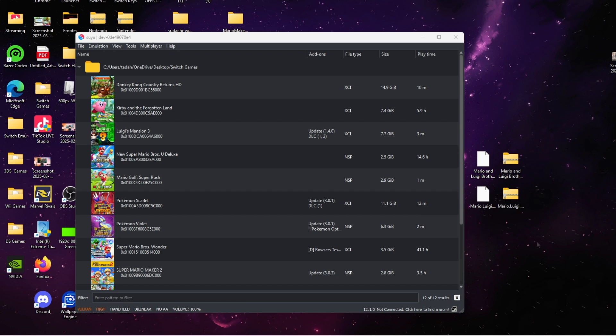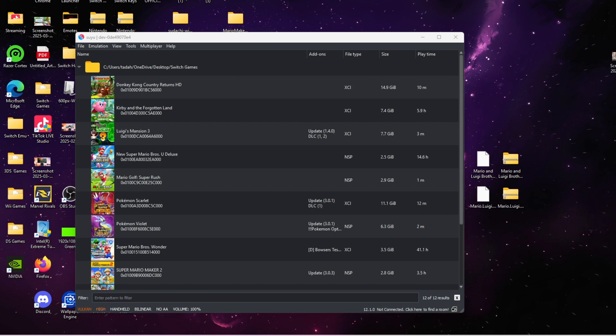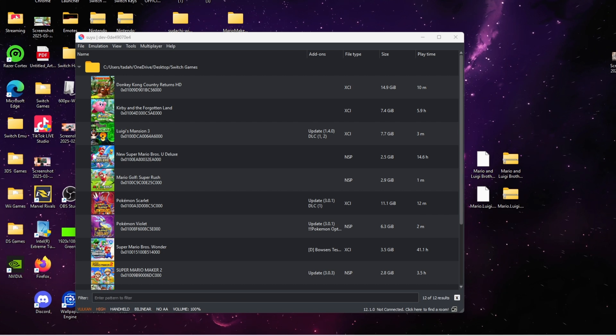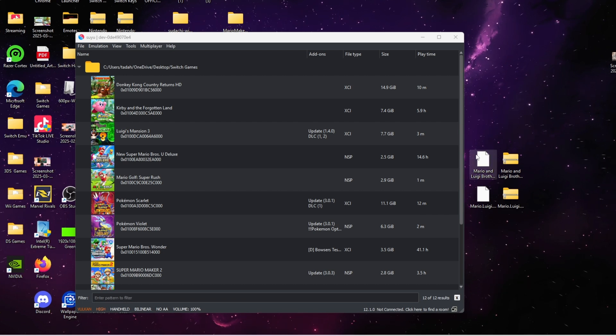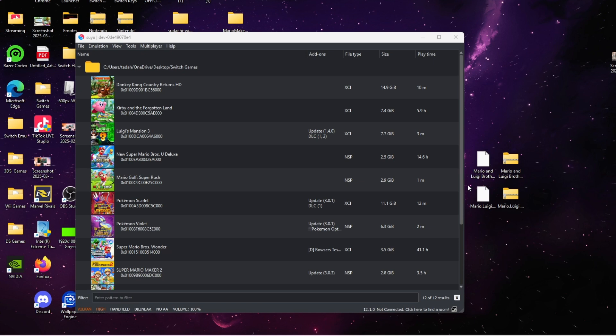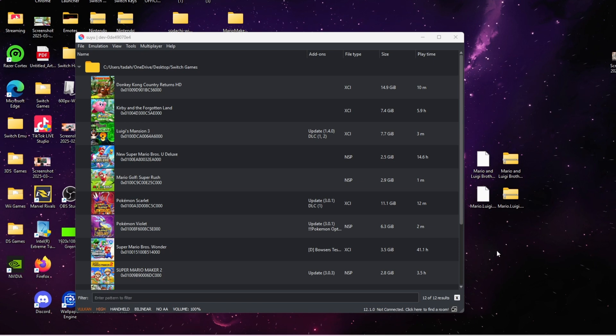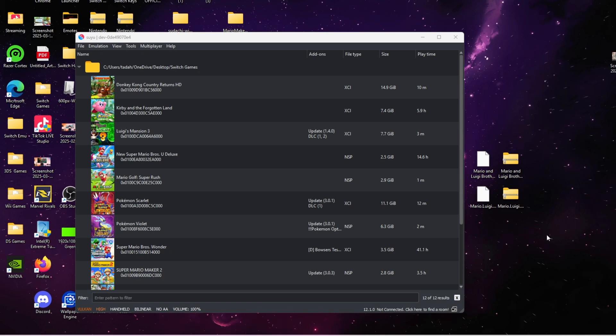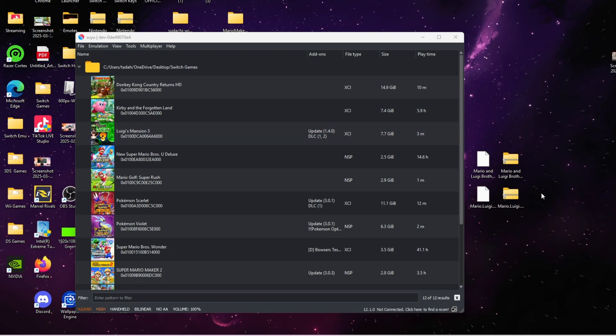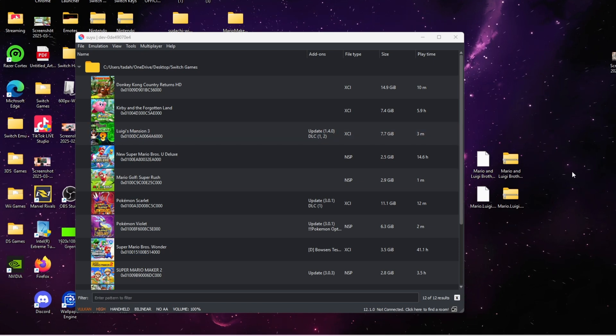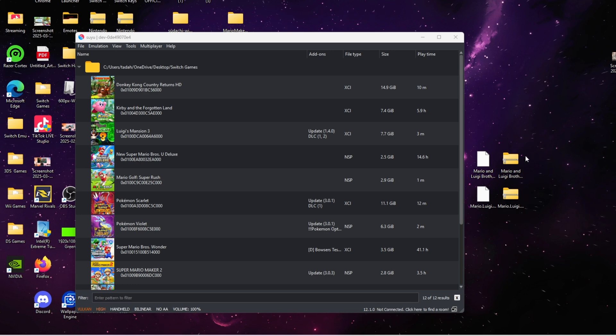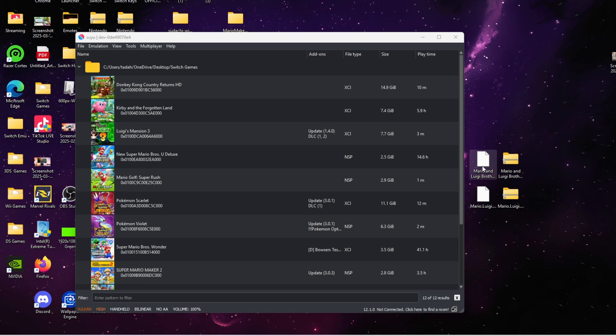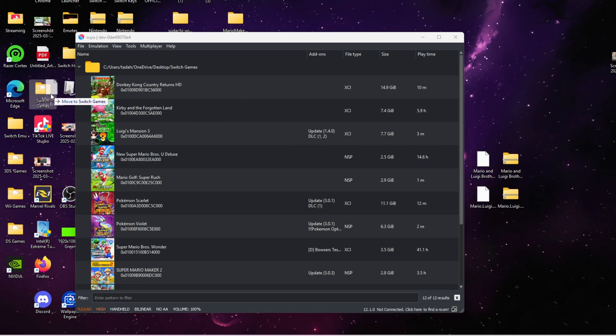After you download that surprise and unzip it with 7-Zip or any extraction tool you may use, all you have to do is drag Mario and Luigi's Brothership to your Switch games folder.